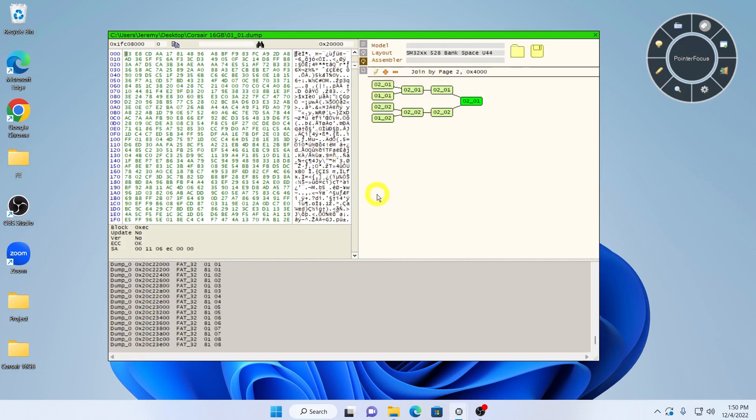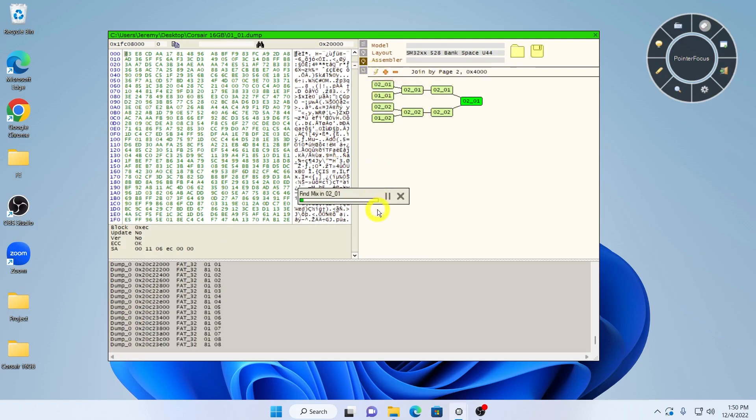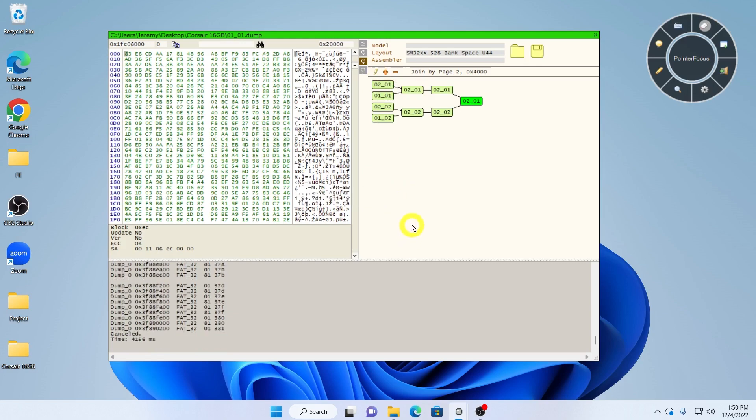Now if we run FindMix again, it doesn't find any more interleaves, so we can continue processing more steps in the mix or assemble the image.